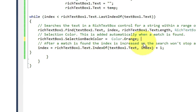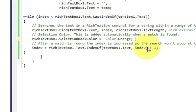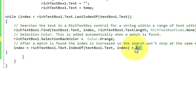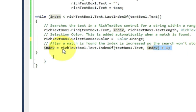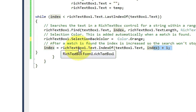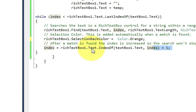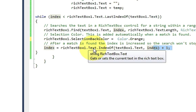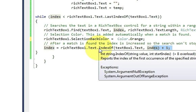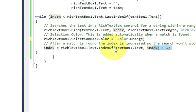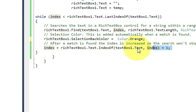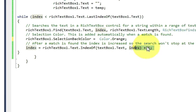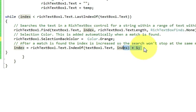And then in the last line write index is equal to richtextbox1.text.IndexOf, and in the bracket write textbox.text comma index plus one.